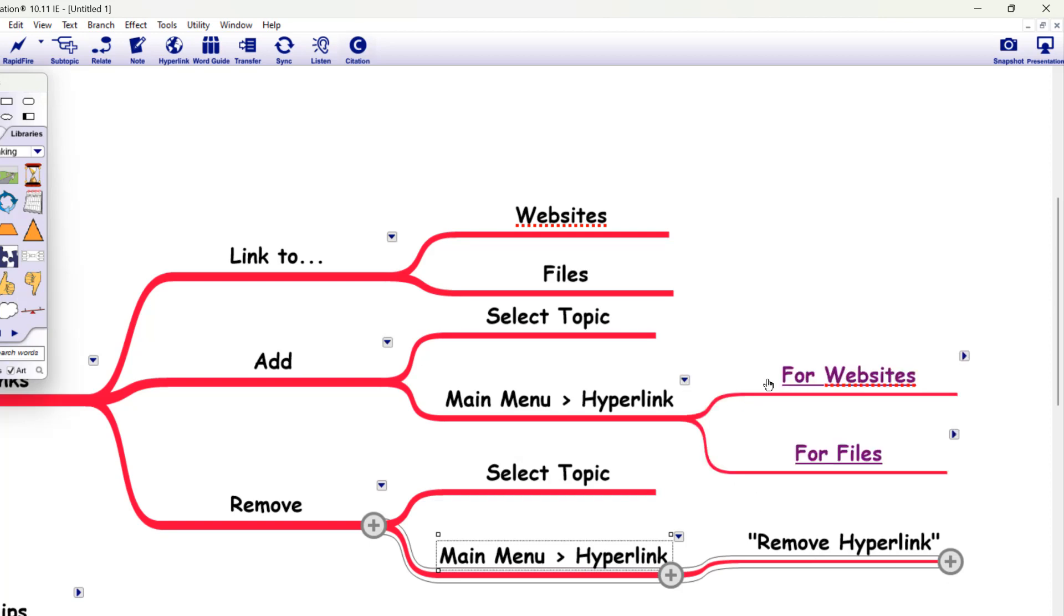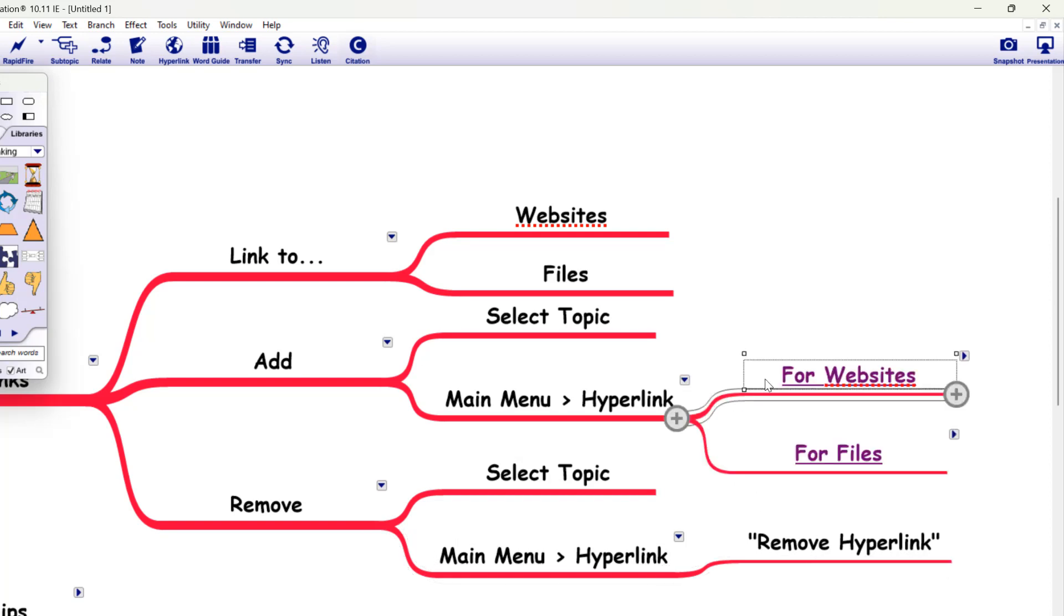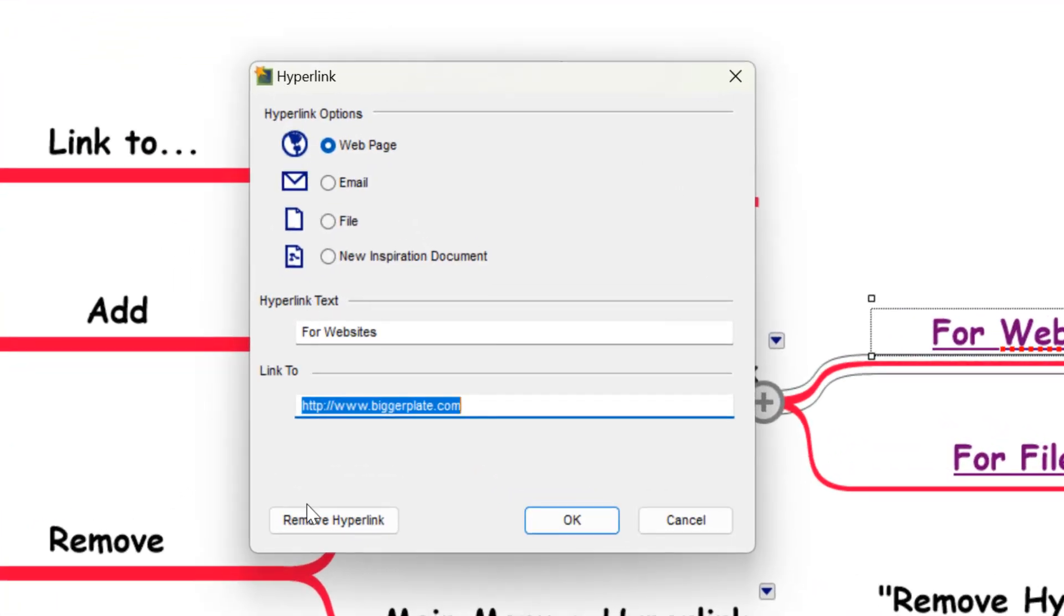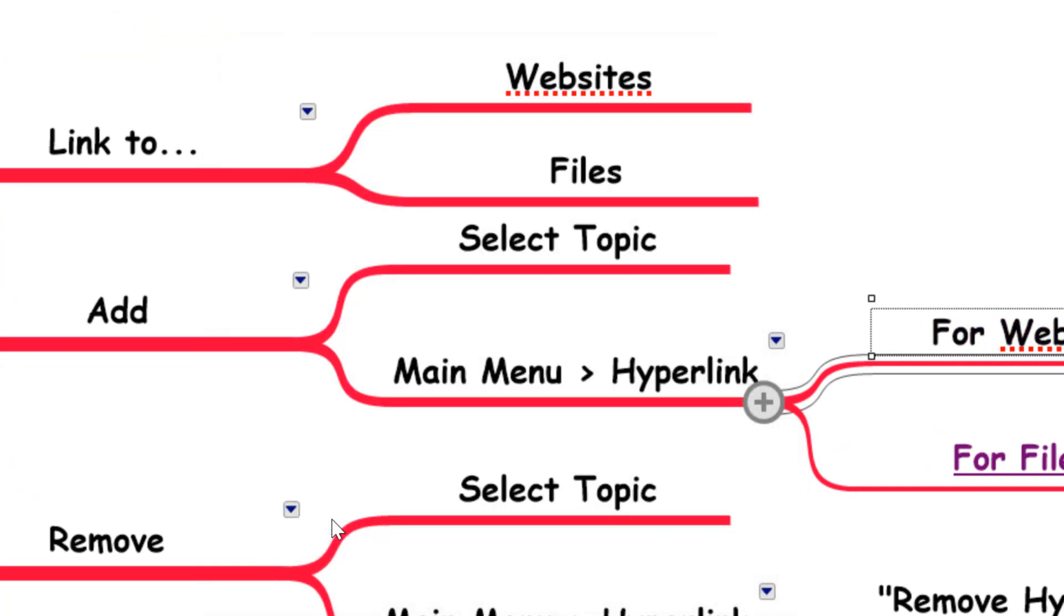So to show you how that works, let's say we want to remove this hyperlink to biggerplate.com. We select the topic, we come up to the hyperlinks option again, and we just come down here to say remove hyperlink.